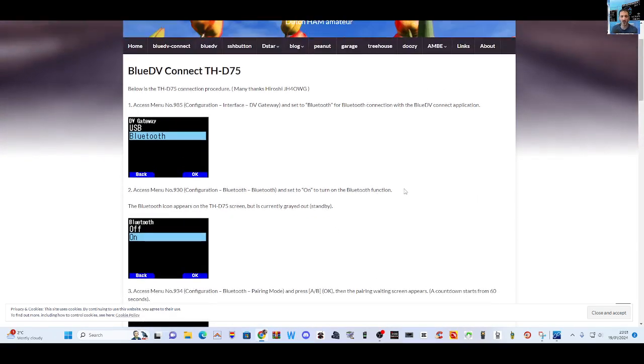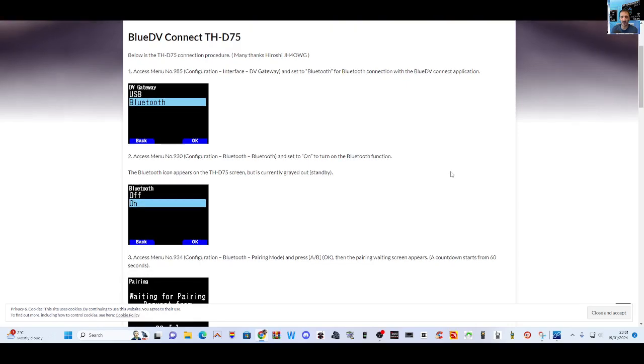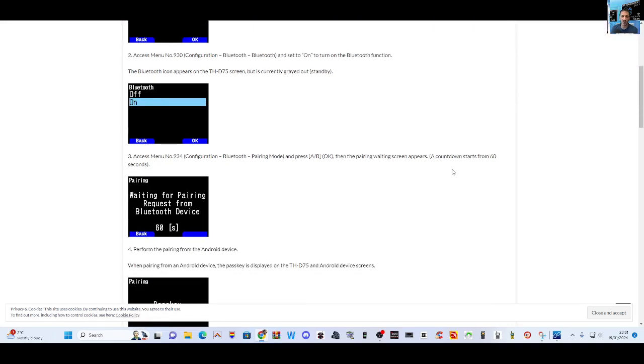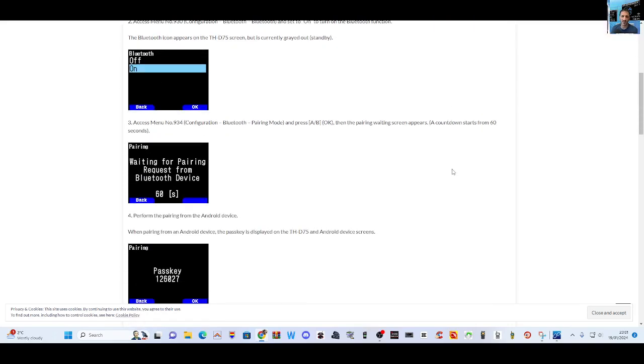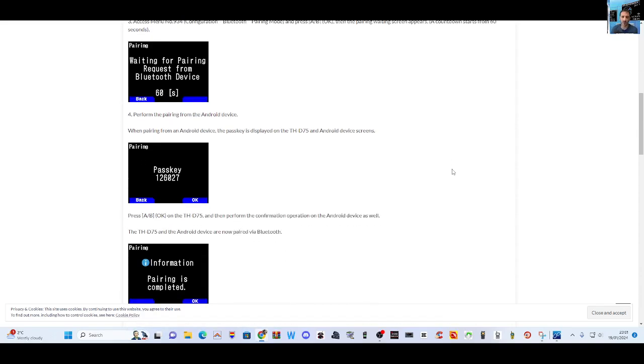Access menu Bluetooth and set to on. Bluetooth icon appears. Then you've got the normal pairing Bluetooth, which I'll make some videos on. There's your pass key, paired.